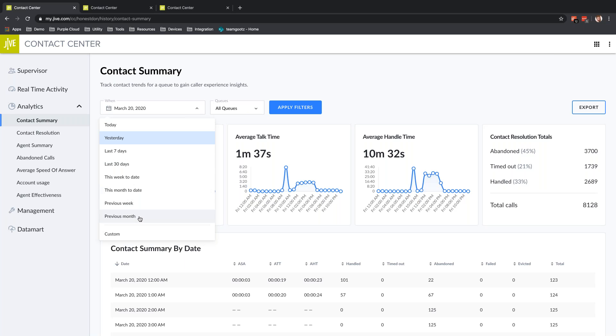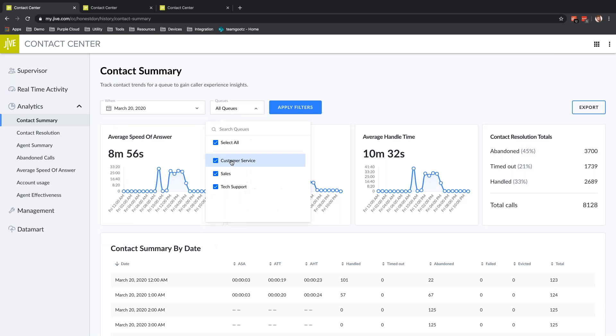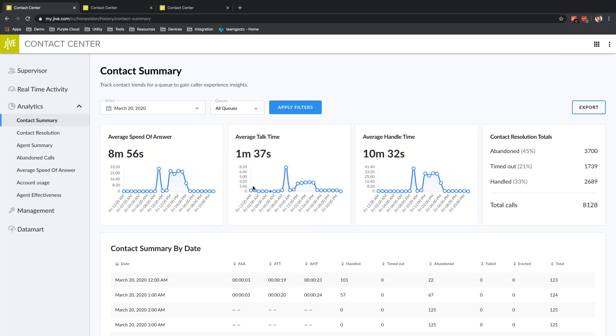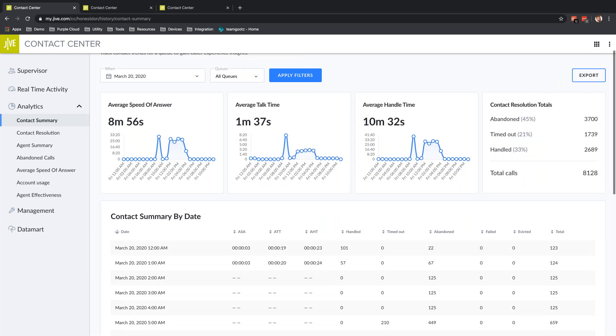I can set a custom range as well. For instance, if I have an ad campaign that I'm running and I want to see how much traffic that generated, I can set the custom range to be the exact dates of that ad campaign. Then I select the queues I want to look at—everything, or maybe only customer service and tech support because they're the same department.